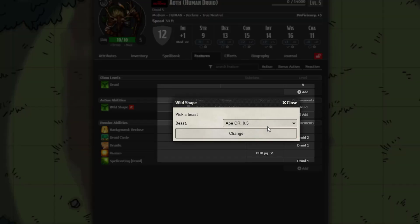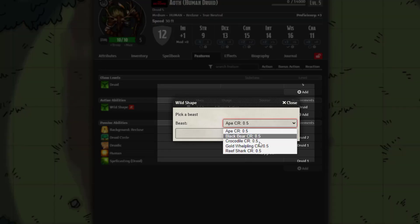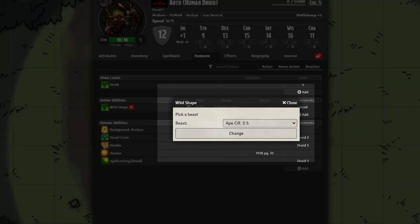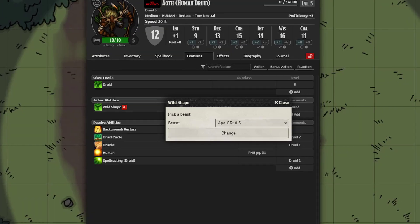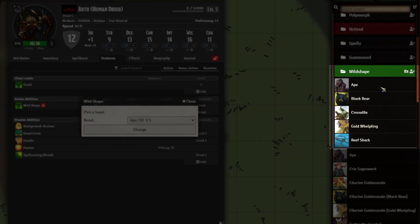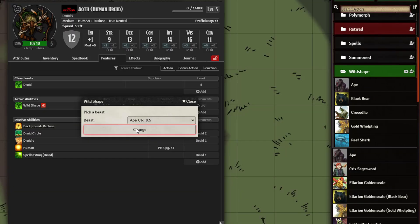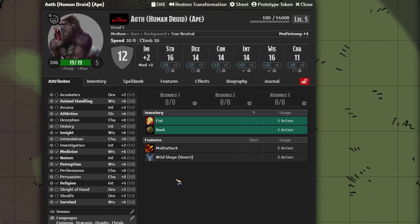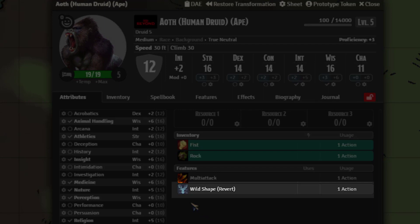In here it's going to ask us to pick a beast. Each of the beasts are listed within our wild shape folder. I try to keep things as simple as possible so you can just go into your SRD folder or whatever, import, drag and drop, done. Let's go ahead and choose the ape. Here you can see it's already created a wild shape revert.